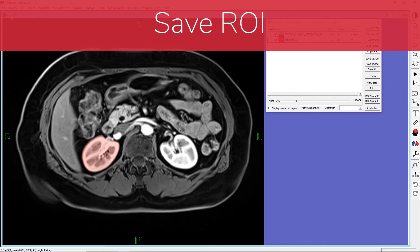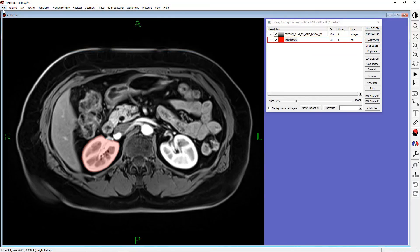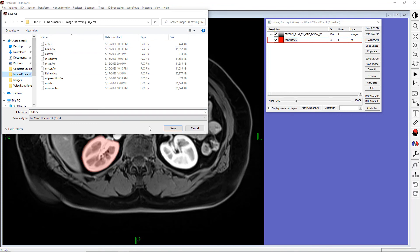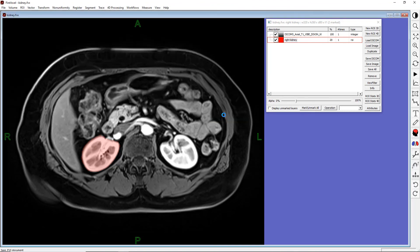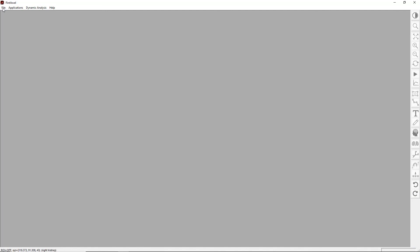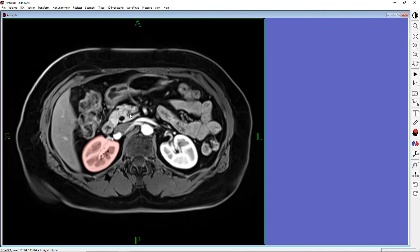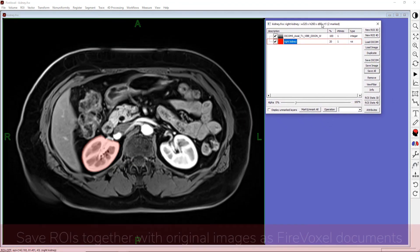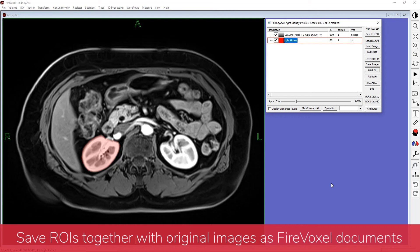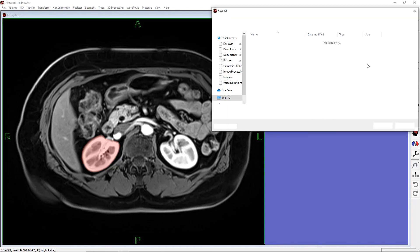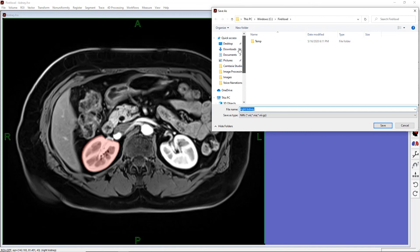Now, let's save this ROI. The easiest way is to save the ROI within the same FireVoxel document as the base image. Now we can close this document, and if we reopen it, we can see that the ROI has been saved along with the original images. We can also export the ROI as a file — for example, for use in other applications. Click Save Image on the Layer Control Panel and pick an appropriate file format.